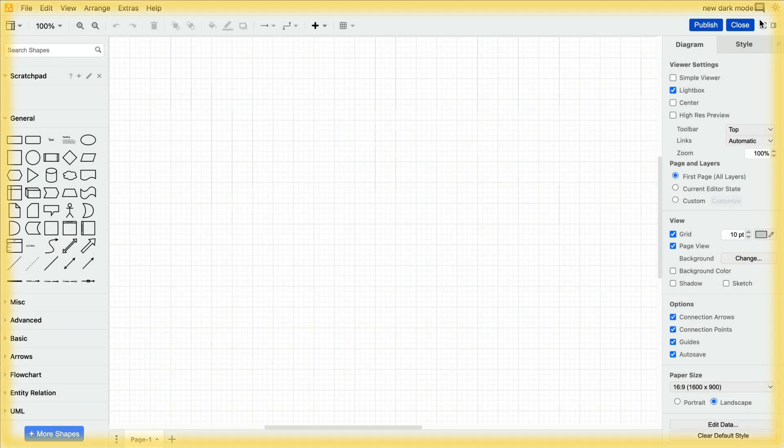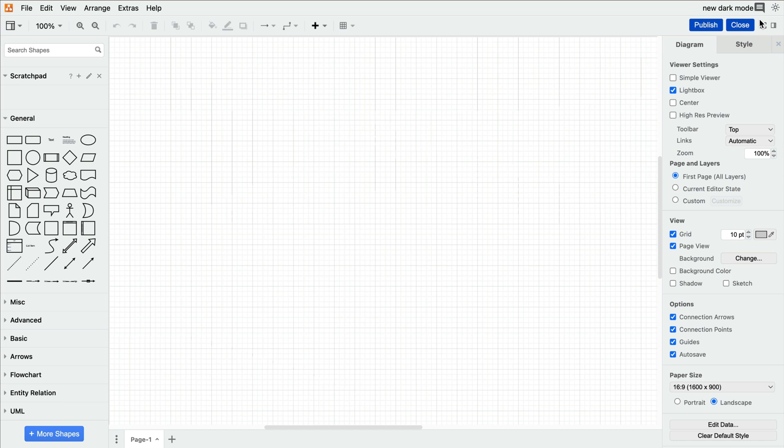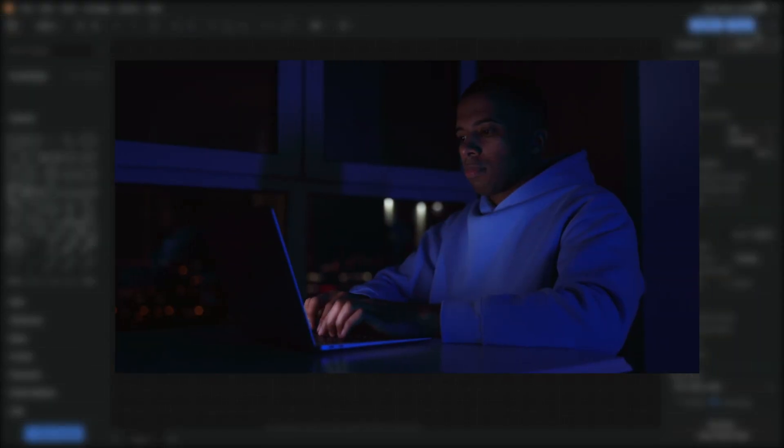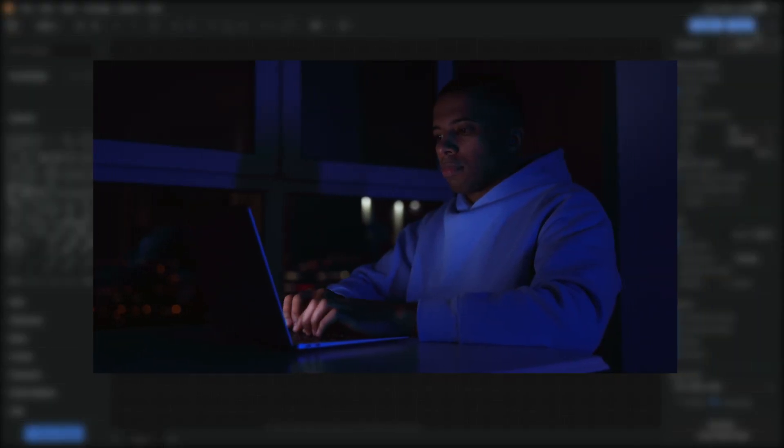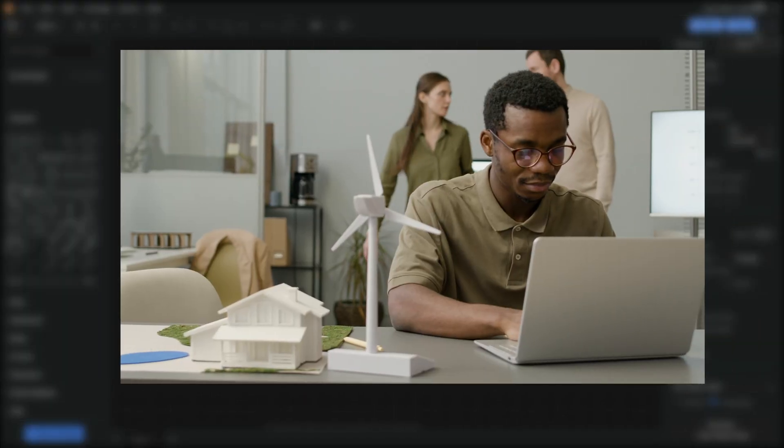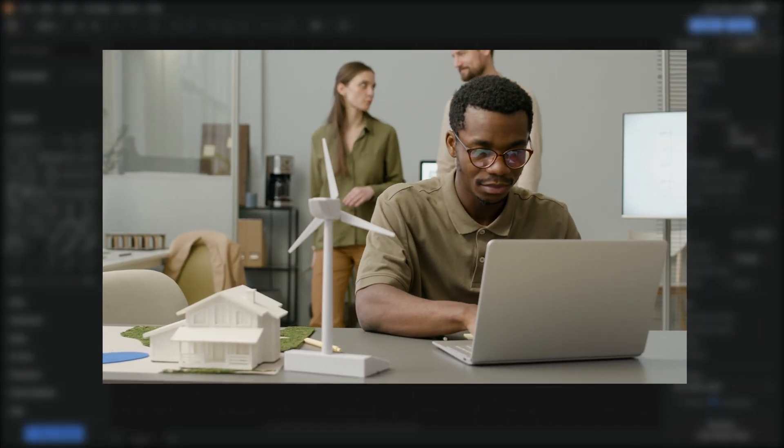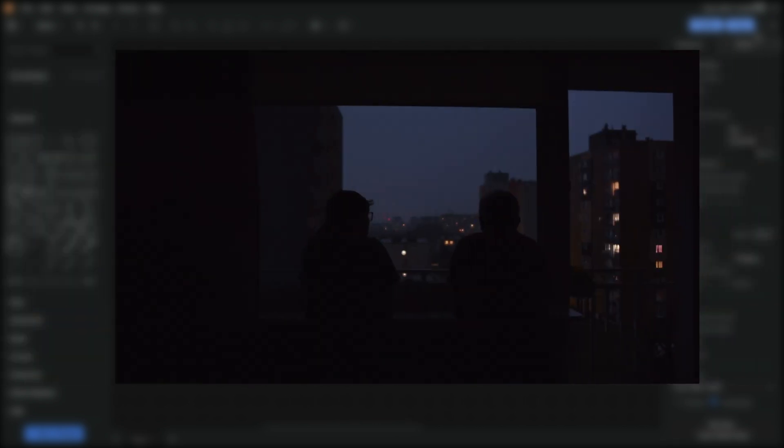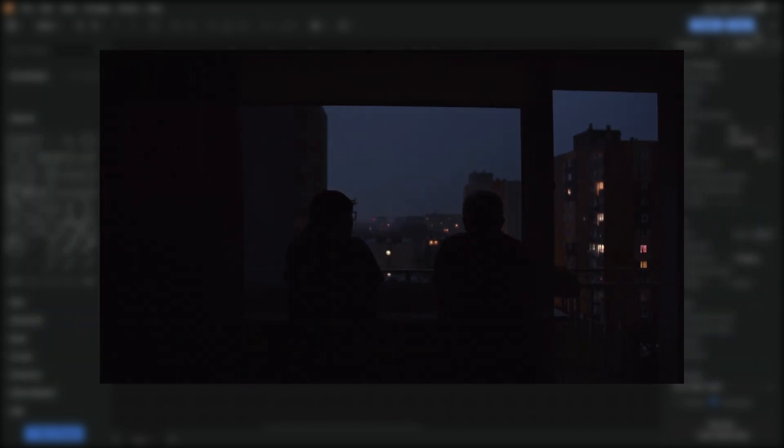Light Mode is classic Draw.io, how you've always seen it. Dark Mode turns your editor dark for whatever reason best fits with your lifestyle. Whether it's comfortable evening work sessions, eco-friendly use as it's more power-saving, or simple aesthetic appeal.